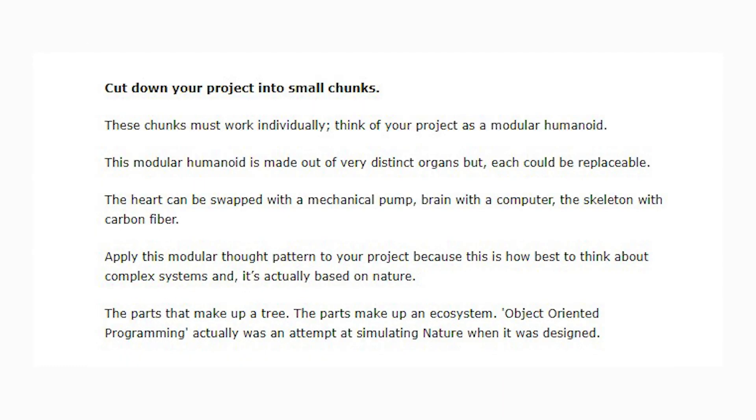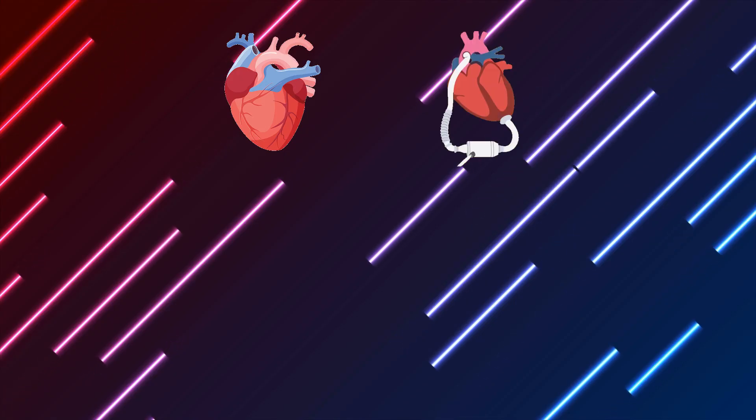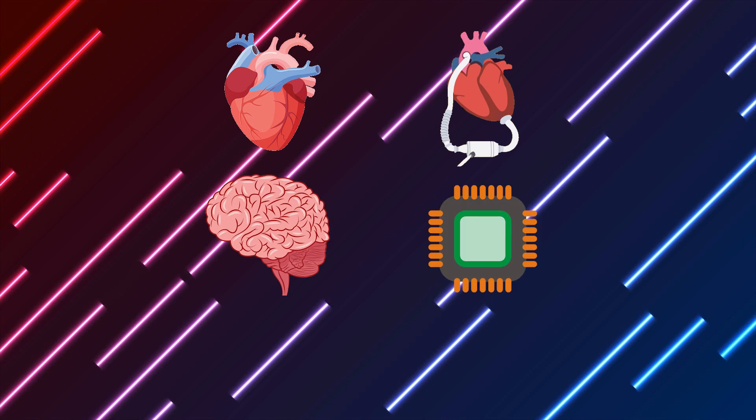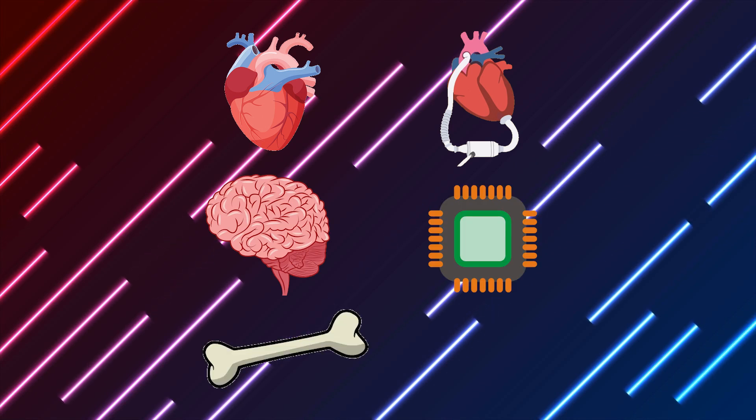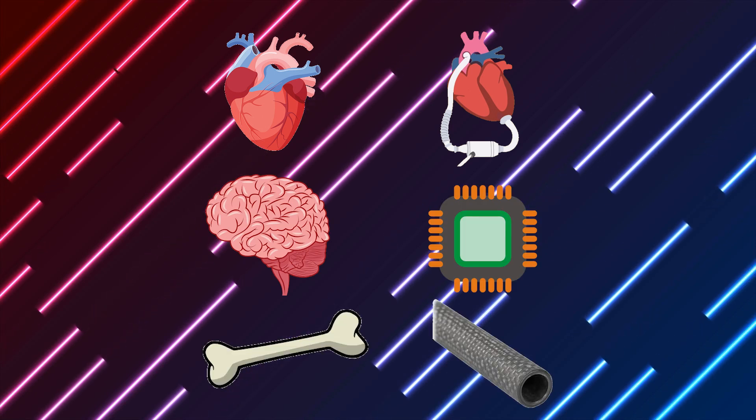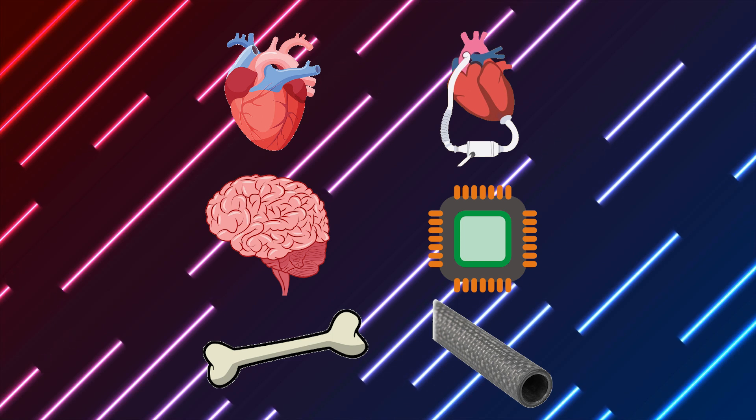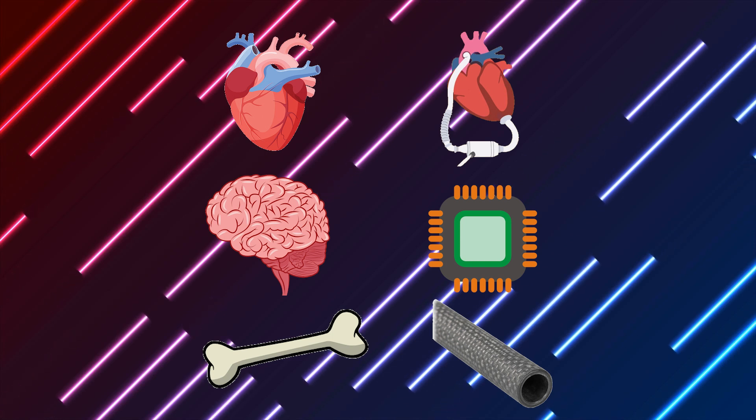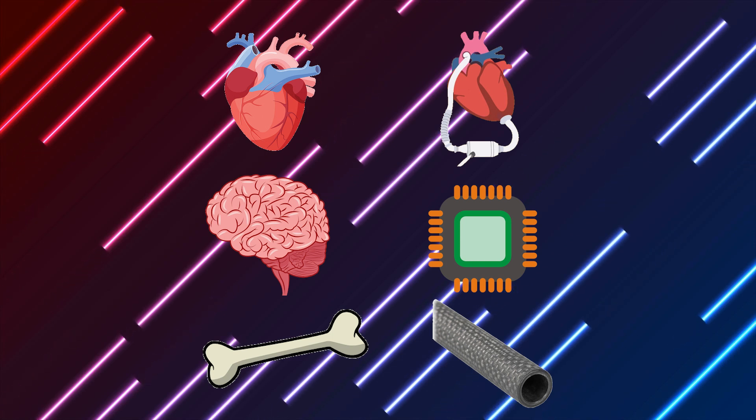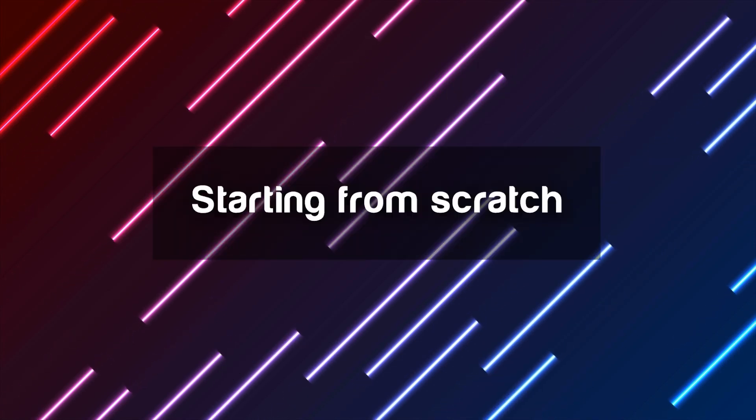Start with small and simple mechanics. Cut your project down into small chunks. Make these chunks work individually. Jean uses the admittedly weird example of what he calls the modular humanoid. The modular humanoid is made out of very distinct organs, but each could be replaceable. The heart can be swapped with a mechanical pump, brain with a computer, skeleton with carbon fiber.